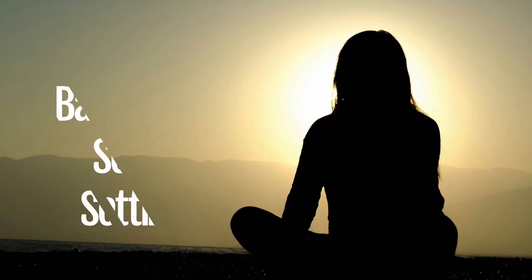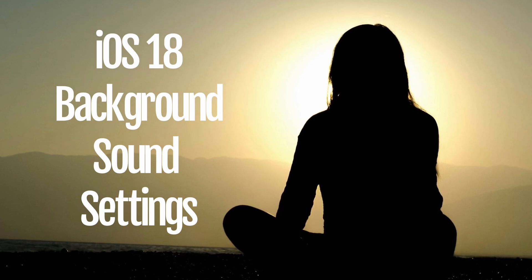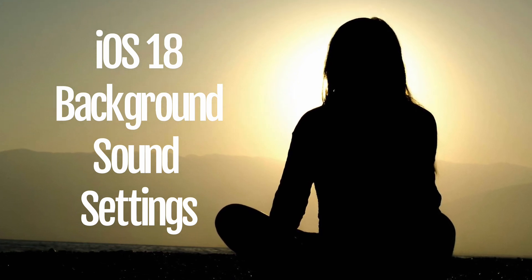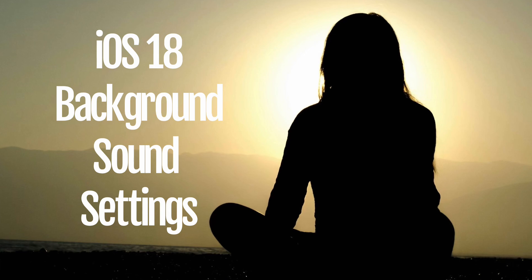In today's video I will show you how to go into the settings on iOS 18 on your iPhone or iPad so you can have quick access to these comforting sounds.